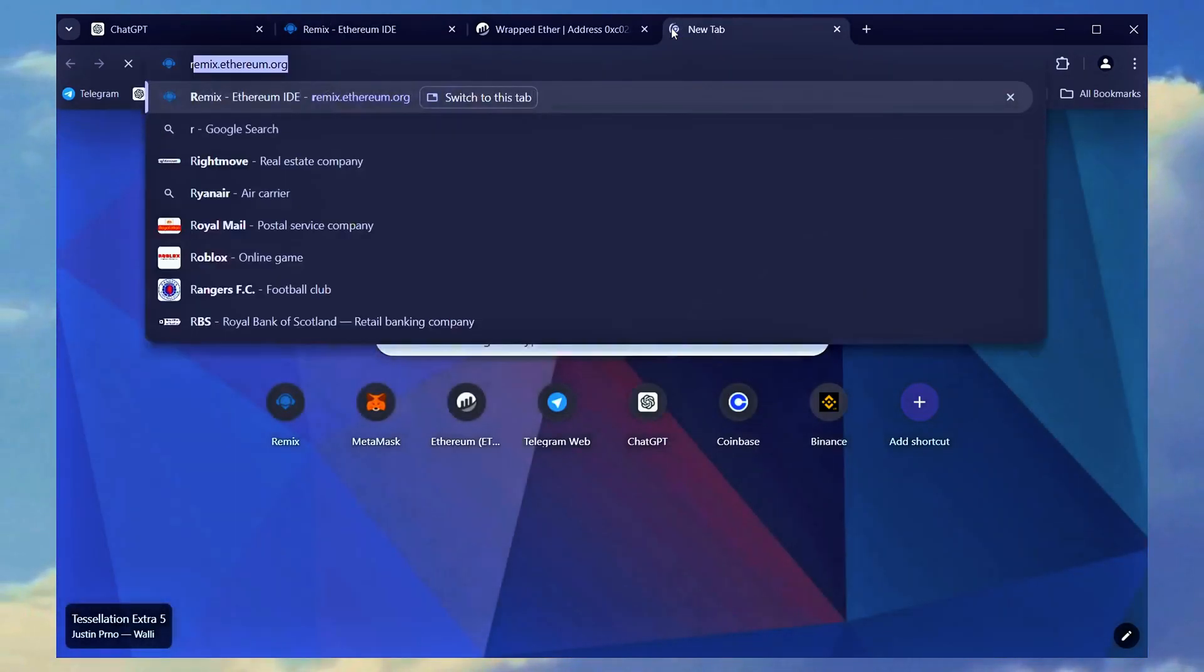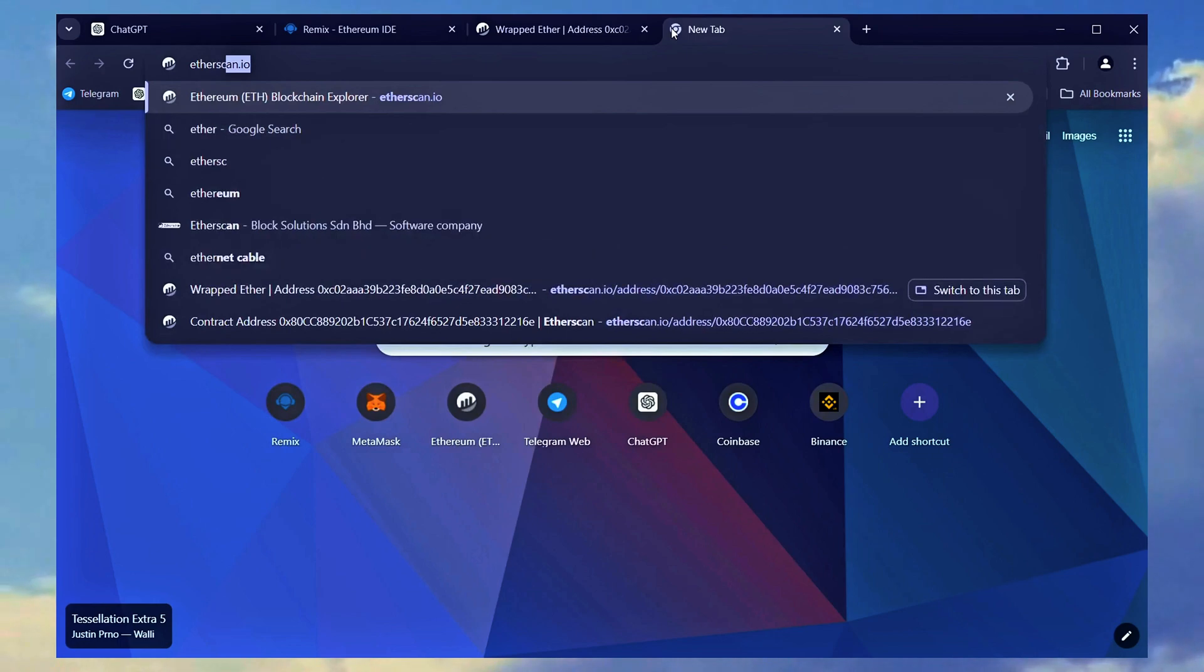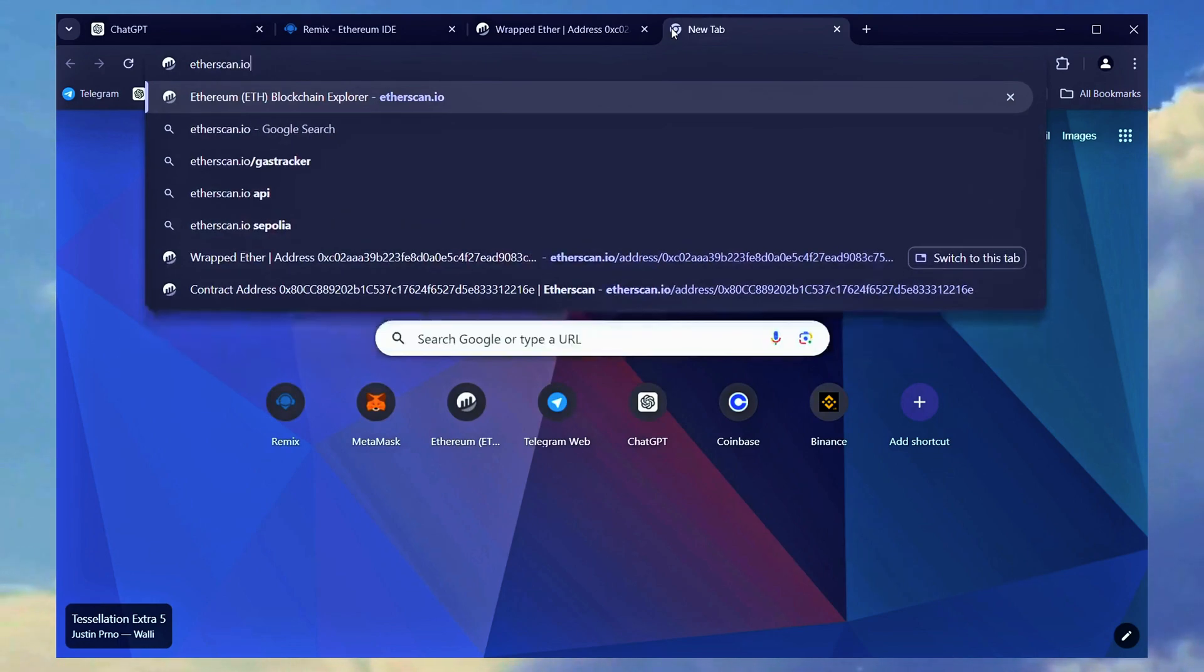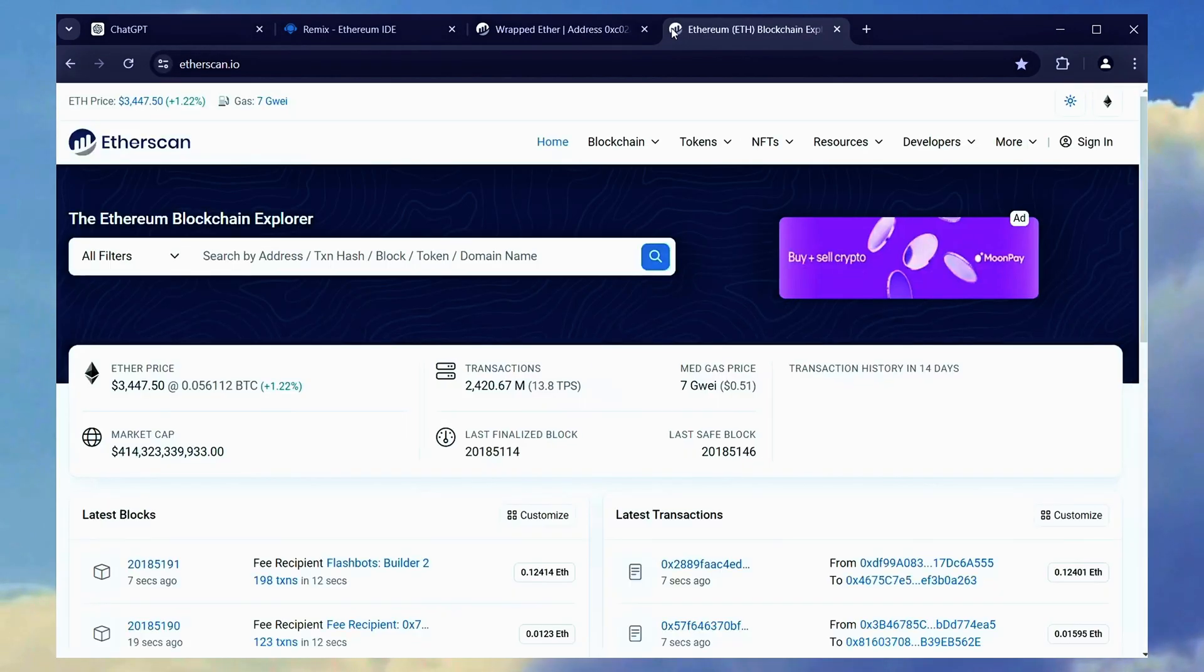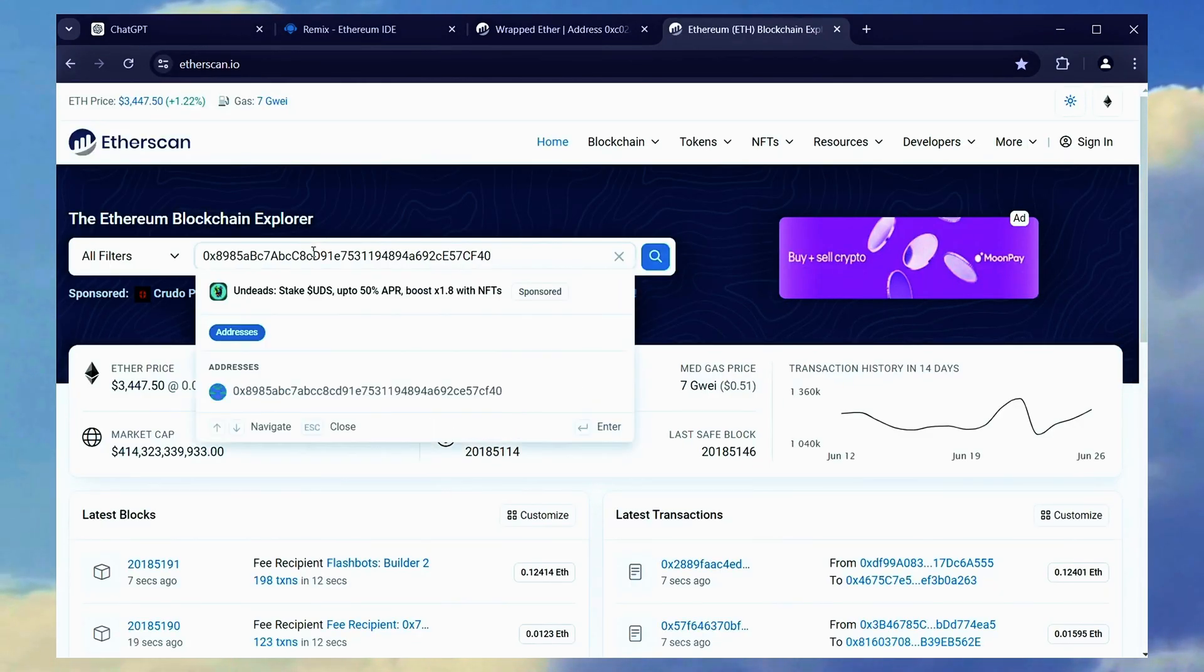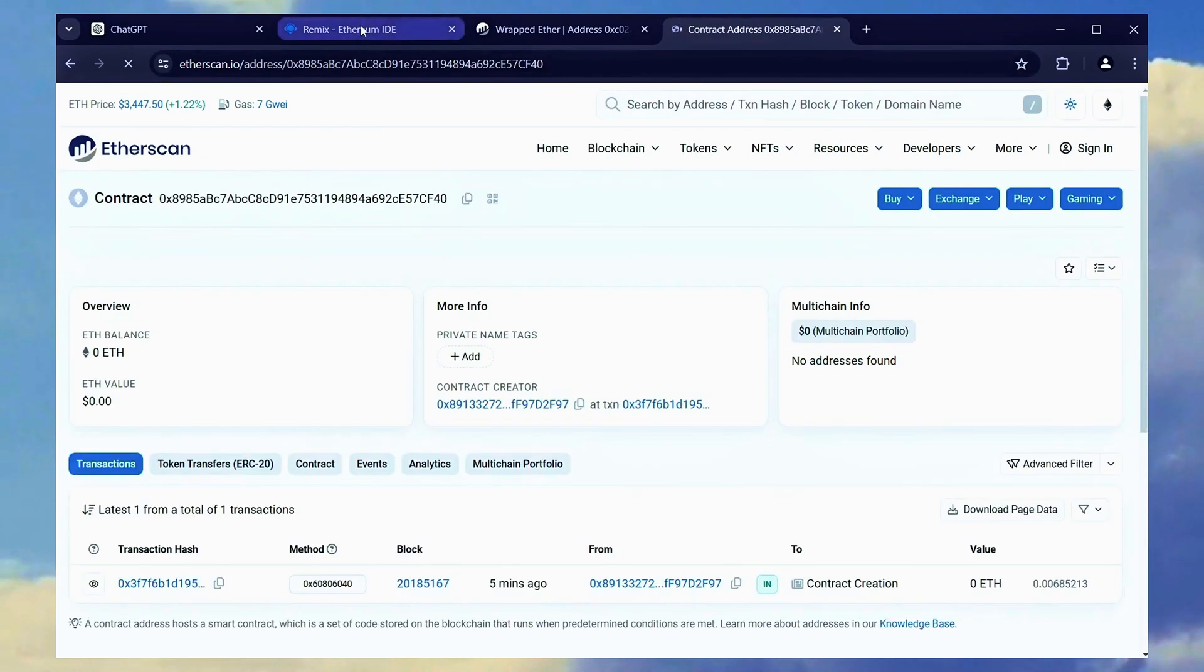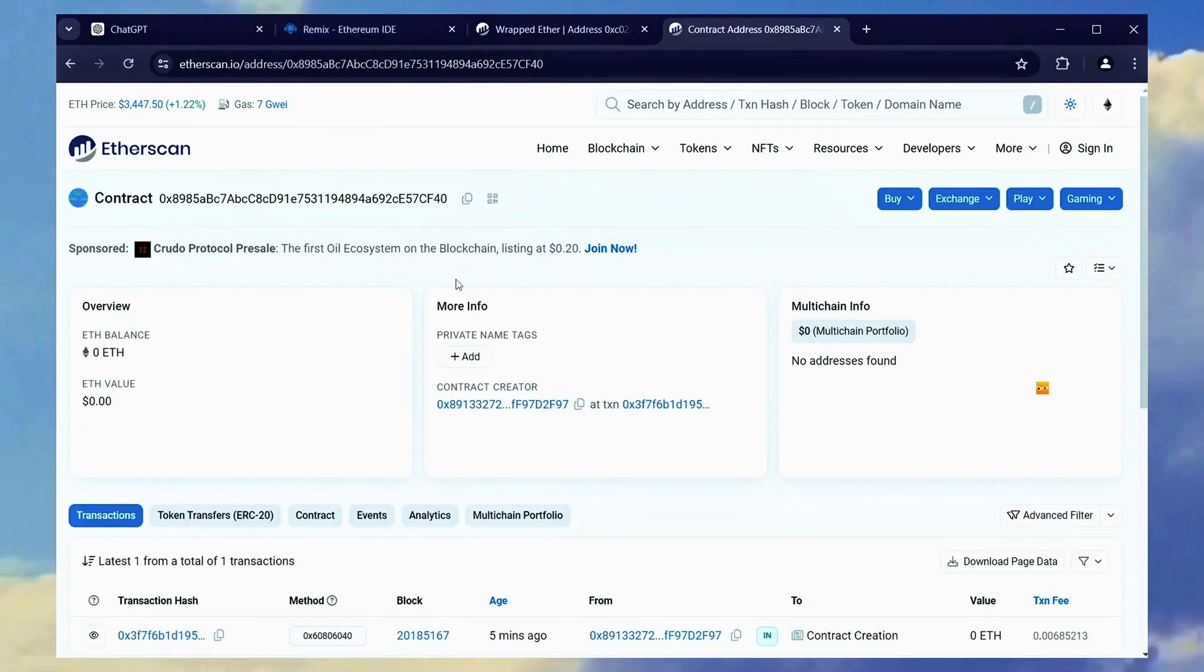To do this, go to etherscan.io once again and paste the address of your contract into the search bar. Here we can confirm its successful creation.